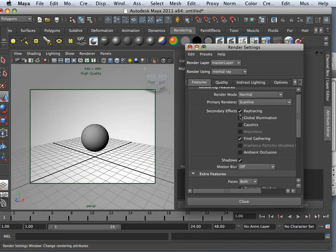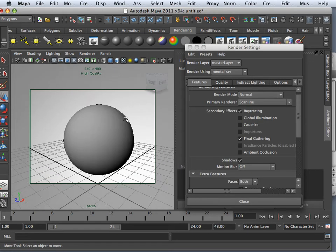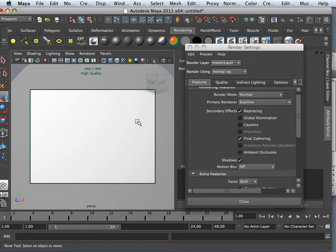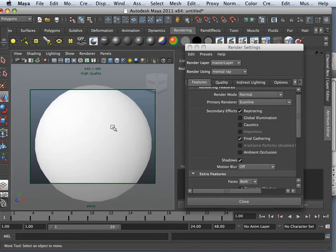So what I did, I took global illumination out of the equation. I took all lights out of the equation, and I made a ball within a ball.